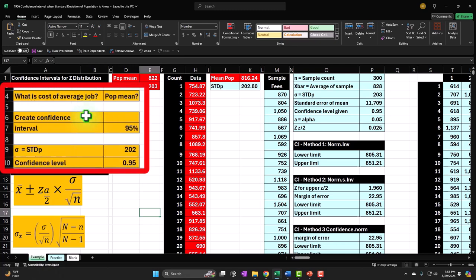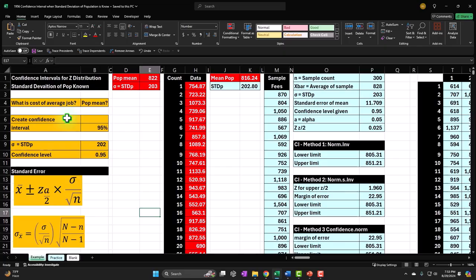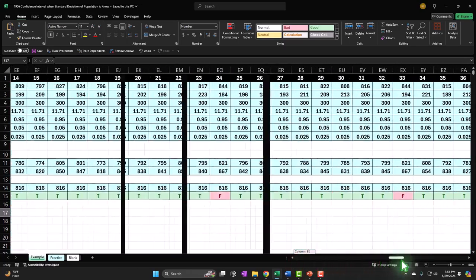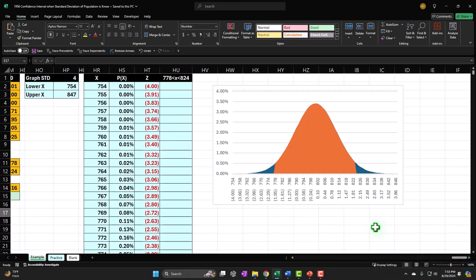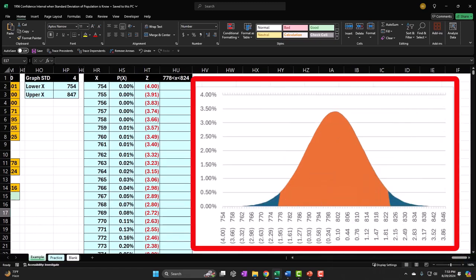We're looking at confidence intervals when the standard deviation of the population is known. The normal statistical situation: we want to find information about a large population but can't test every item, so we take a sample, test it, and hope to apply those results to the larger population. Two methods we'll typically use: hypothesis testing and confidence intervals.